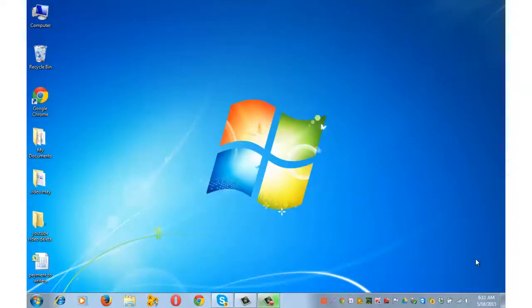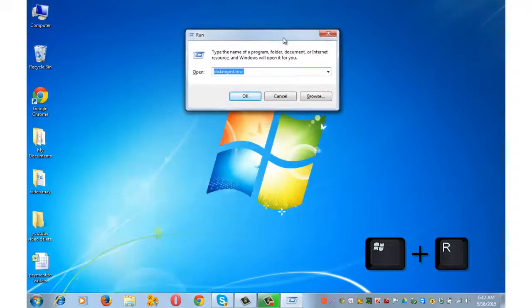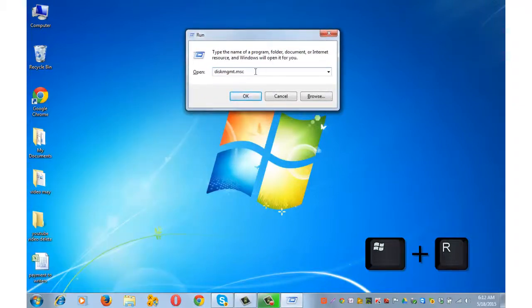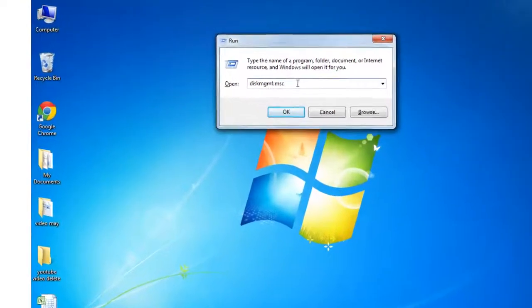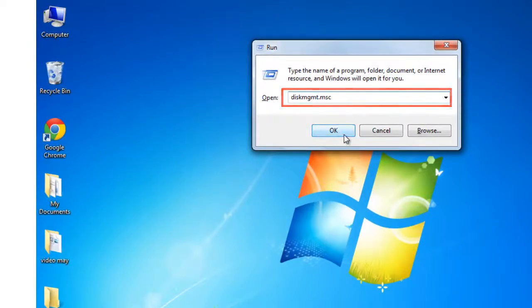For the first method, simultaneously press Windows key plus R from your keyboard, and in the run command dialog box, type diskmgmt.msc and press OK.